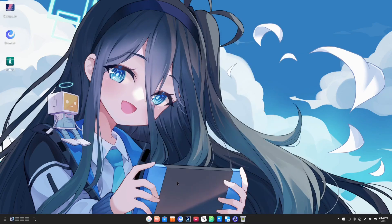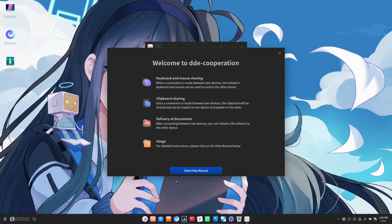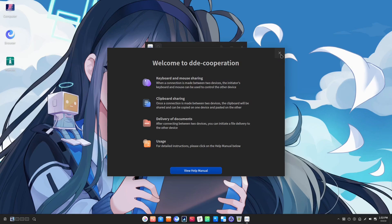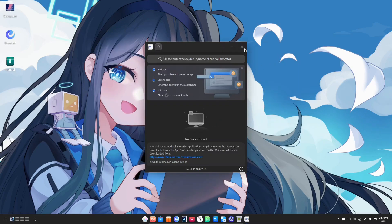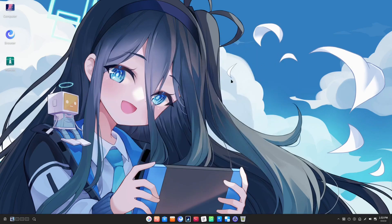They also have some pre-installed games. Another application that you might want to know is pre-installed is the cooperation app. This app is a remote viewing desktop sort of application. It can allow things like mouse and keyboard access, clipboard sharing and document syncing.